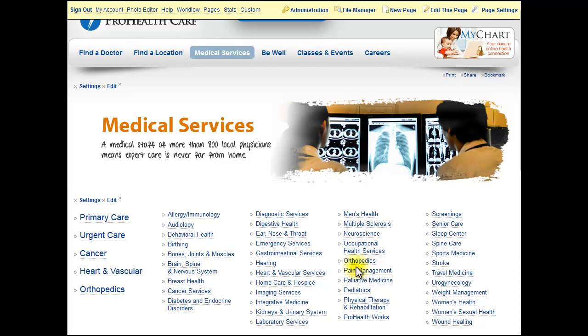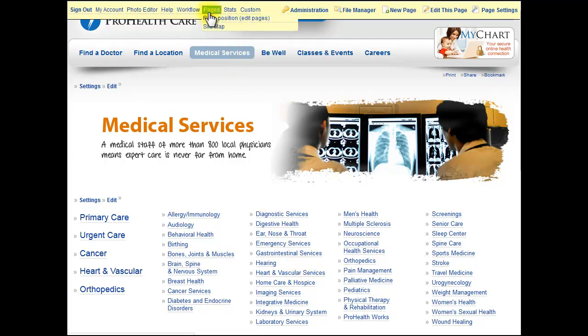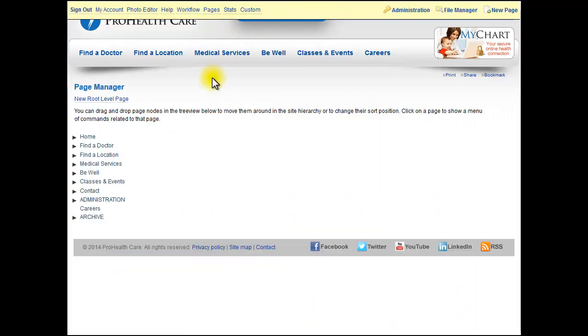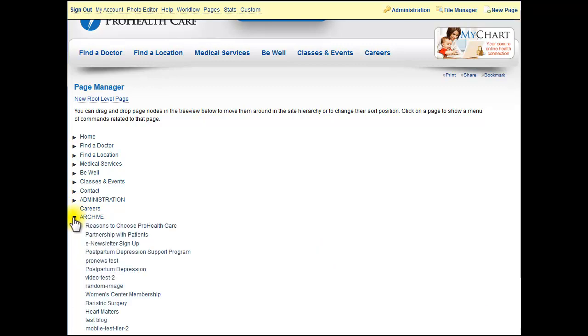I'm going to show you how to use the page manager tool that allows you to move pages around on your website. If you're logged in as an admin, go under Pages and then Page Position. Here you'll see your whole website listed out with little arrows so you can drill down to directories.